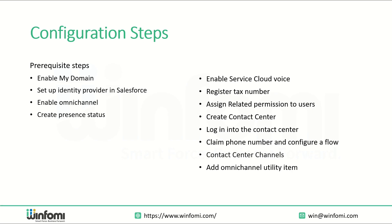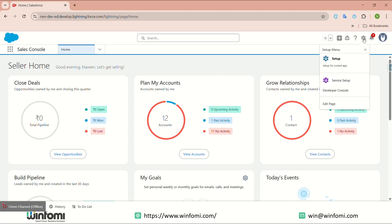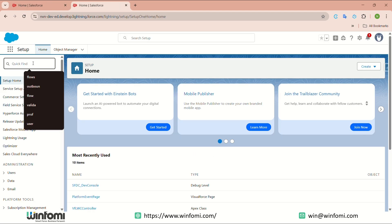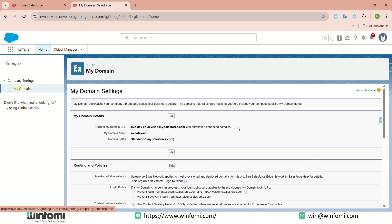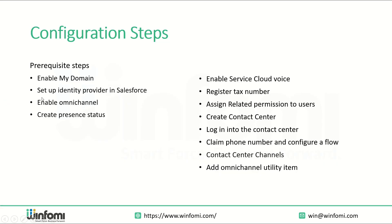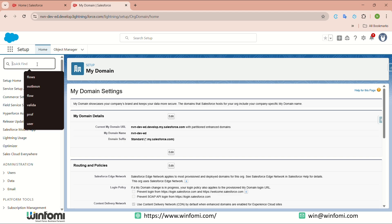Three prerequisite steps are required: enable My Domain, set up Identity Provider, and enable Omni-Channel and create presence statuses. First, we will enable My Domain. I have logged into the Salesforce org. In the Salesforce org, go to Setup and in Quick Find type 'My Domain.' You need to ensure My Domain is enabled in this org. The My Domain is already enabled here.